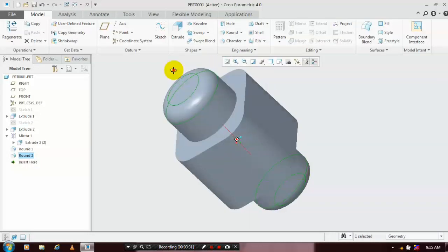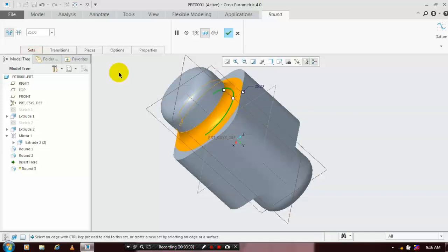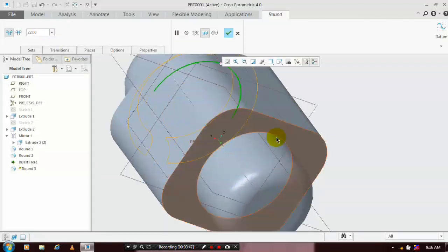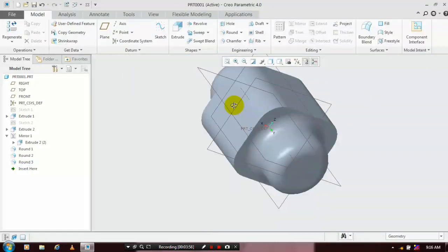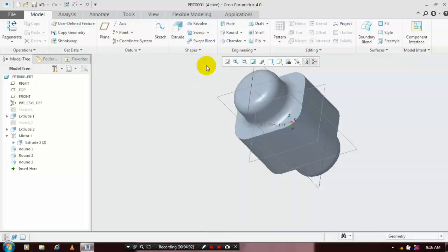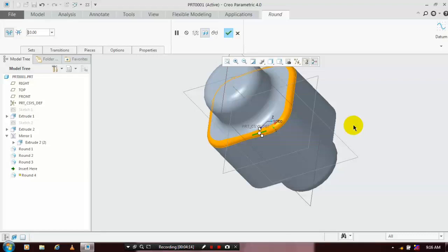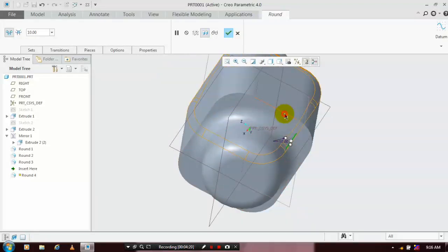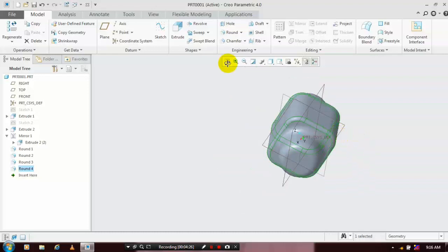Again we have to apply a round on a few more edges. Select the round command again, set the corresponding edges, and specify the required radius value. At last we need to use one more round command on the show pages and give a specified radius value. Then click OK — we have successfully achieved the shape of the single part of the hammer.